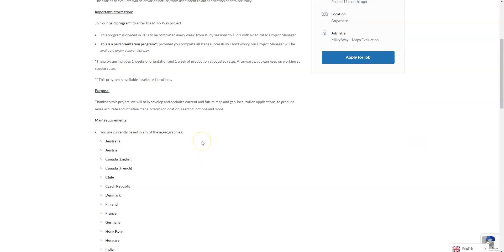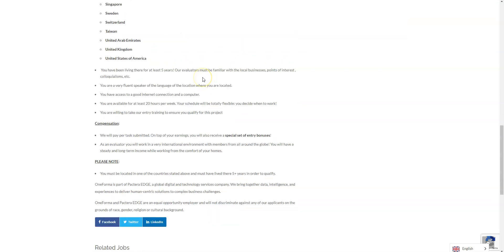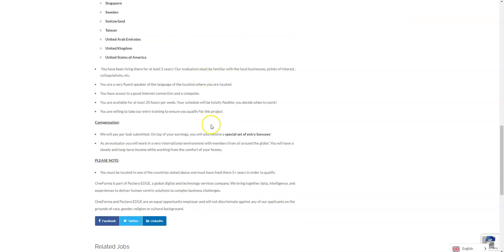You will be, after you're going to complete orientation for at least a week and then one week of production at boosted rates and then you'll be working at regular rates after you finish that. But again similar, you need to at least be available for 20 hours a week. You also need to be fluent in your language where you're located and have been living there for at least five years.